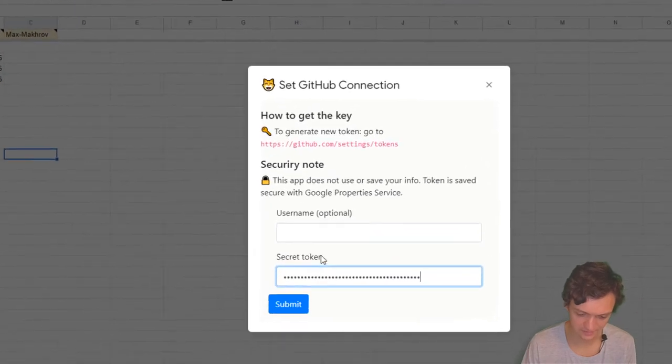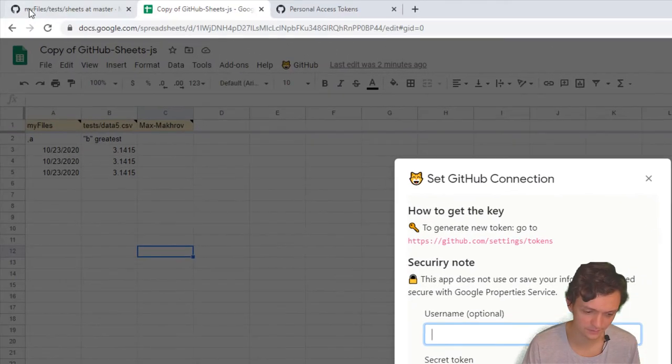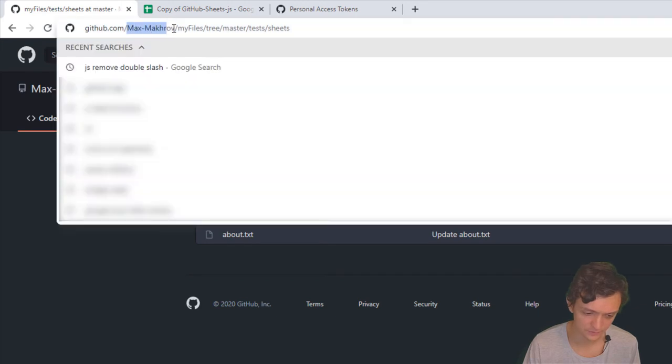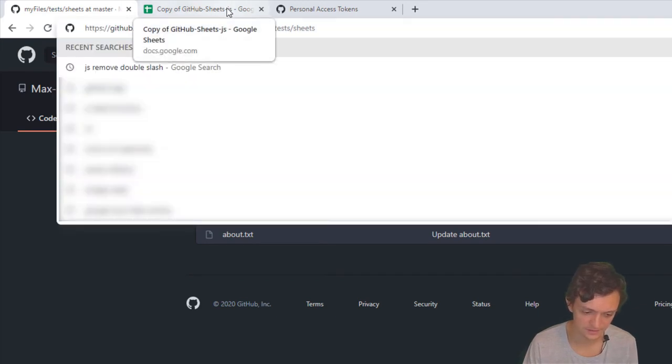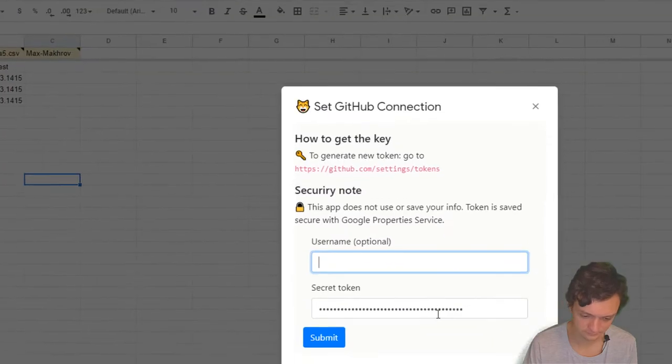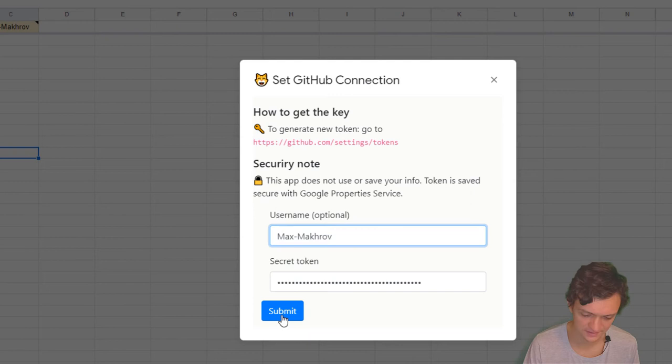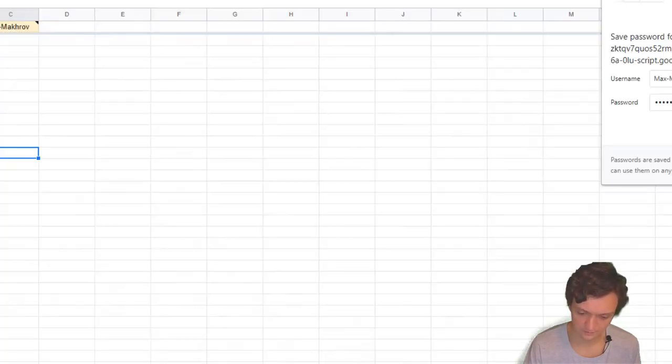I need this token here, and I also want my username here, but it's optional. I'll enter my username from this GitHub URL to ensure I have no spelling mistakes, and click Submit.